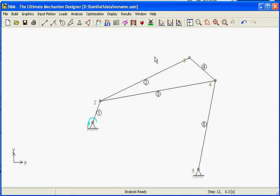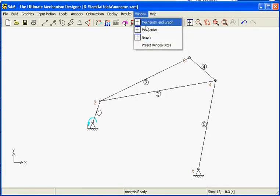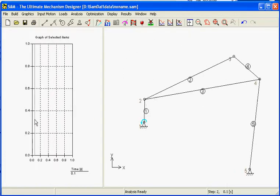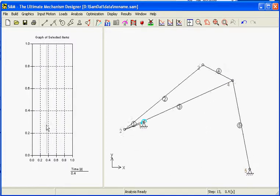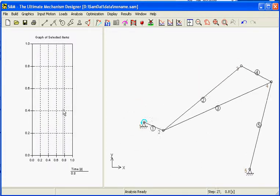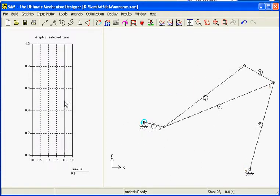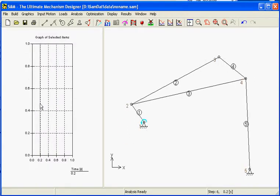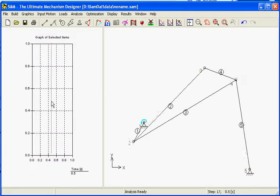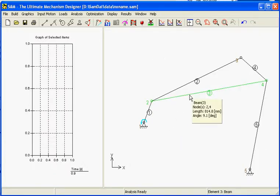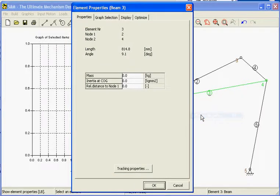In addition we will do a few small things to make this mechanism more useful. One of the things is apply a graph. So we choose for the window mechanism and graph. Now we have a graph at the left side, which is still empty. But the cursor on the time axis does something. It makes the mechanism in the proper position.